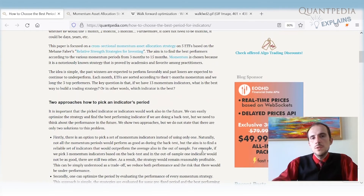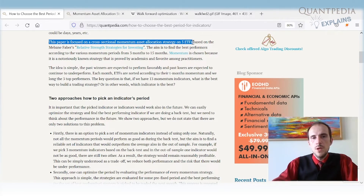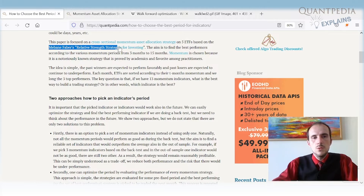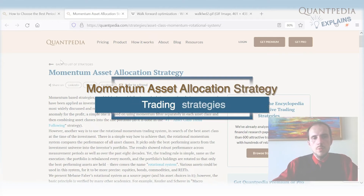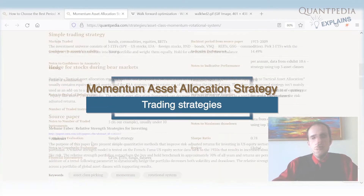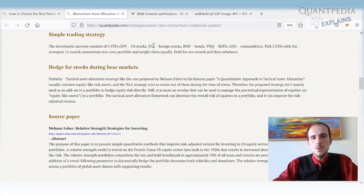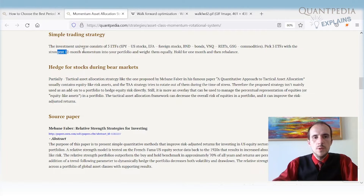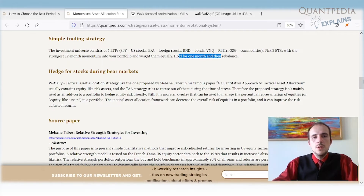In this article we aim to show approaches for finding the optimal evaluation period for indicators. We focus on a cross-sectional momentum asset allocation strategy built on five ETFs, based on Faber's relative trend strategies. The strategy is fairly simple: we hold an investment universe of five ETFs — SPY for US stocks, EFA for foreign stocks, bonds, rates, and commodities — pick the three ETFs with the strongest total momentum, weight them equally, and hold them for one month.